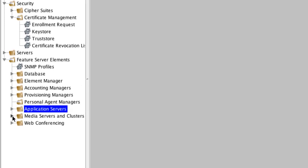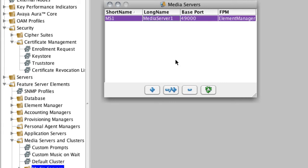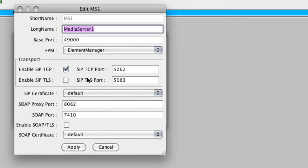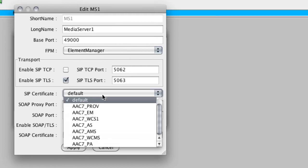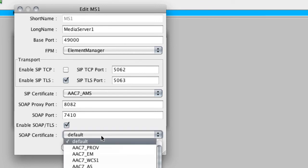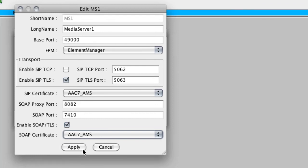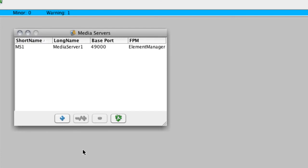Next, we edit the certificates for the media server. We expand the media servers and clusters folder, select media servers, and edit the only media server administered. We configure both SIP and SOAP to use TLS. First, we check 'enable SIP TLS' and leave the TLS port as 5063. We change the SIP certificate to the certificate previously loaded specifically for the Avaya media server. We then check 'enable SOAP/TLS,' and the SOAP certificate should be the same certificate selected for SIP — specifically for the Avaya media server. Then we click apply and close the box.